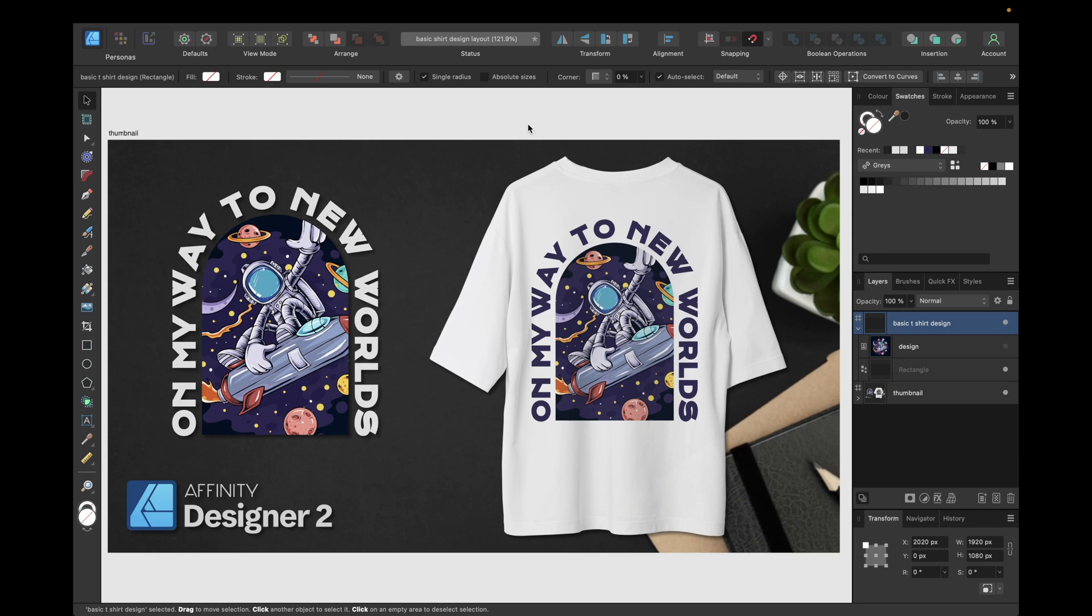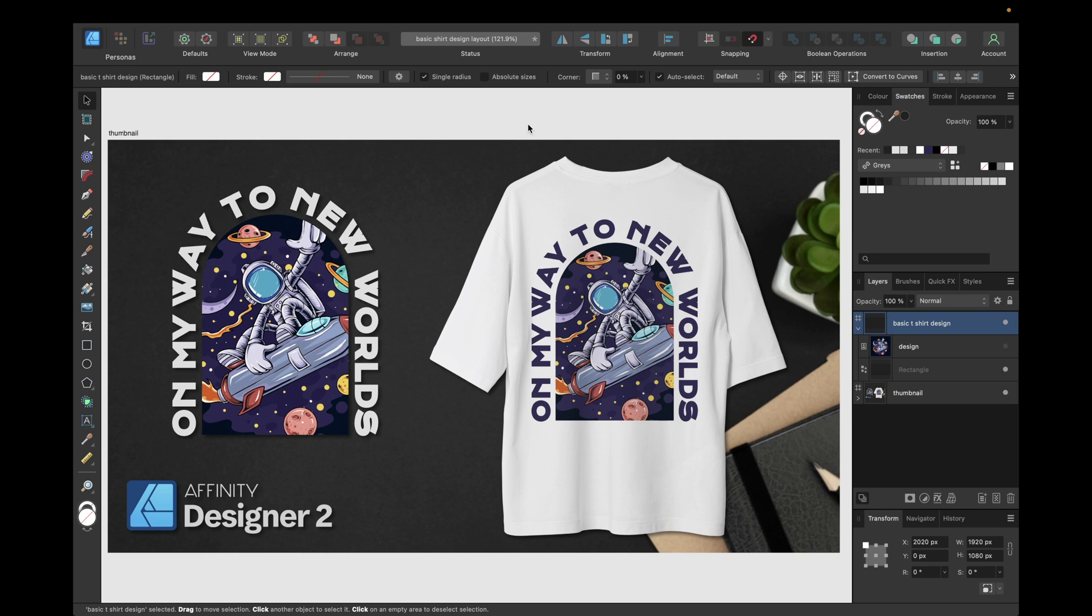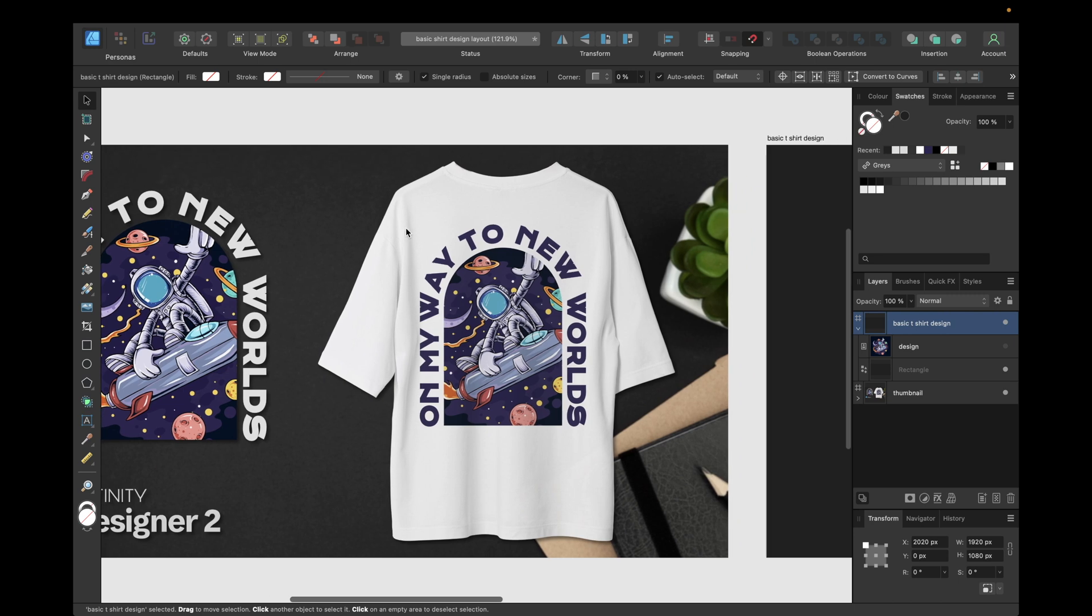Hey guys, in today's tutorial we will create together a basic t-shirt design layout inside Affinity Designer version 2 that you can use for your t-shirt designs which include some image and some graphic text part. That's one possibility I want to show you, and we are creating this one you see right here in this video together.